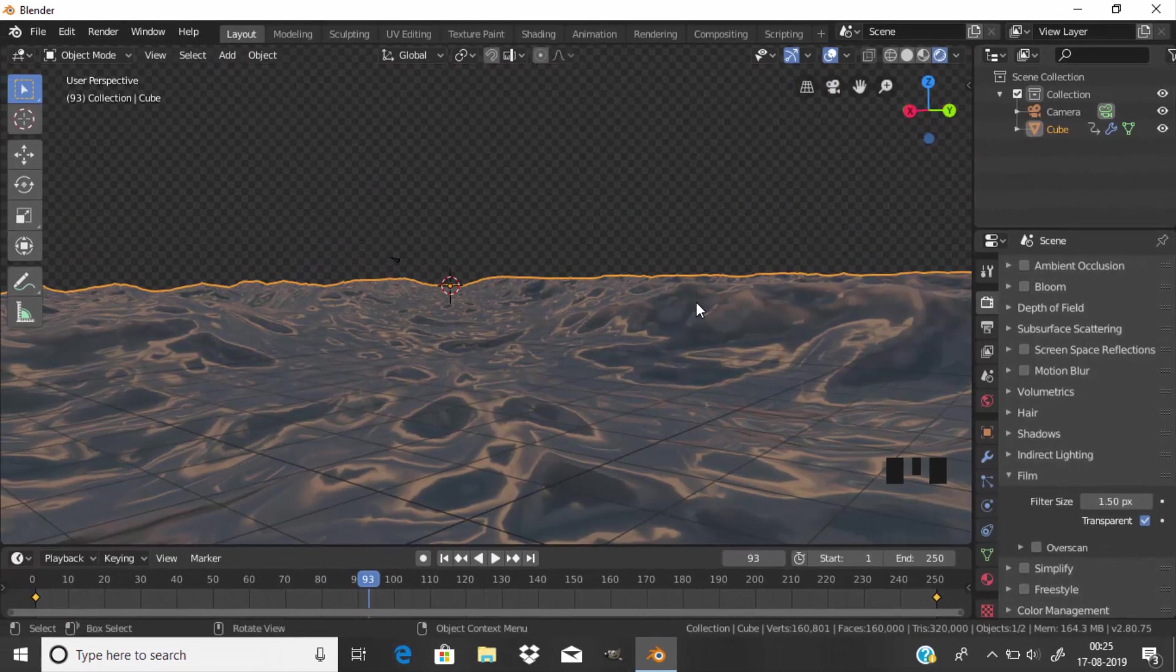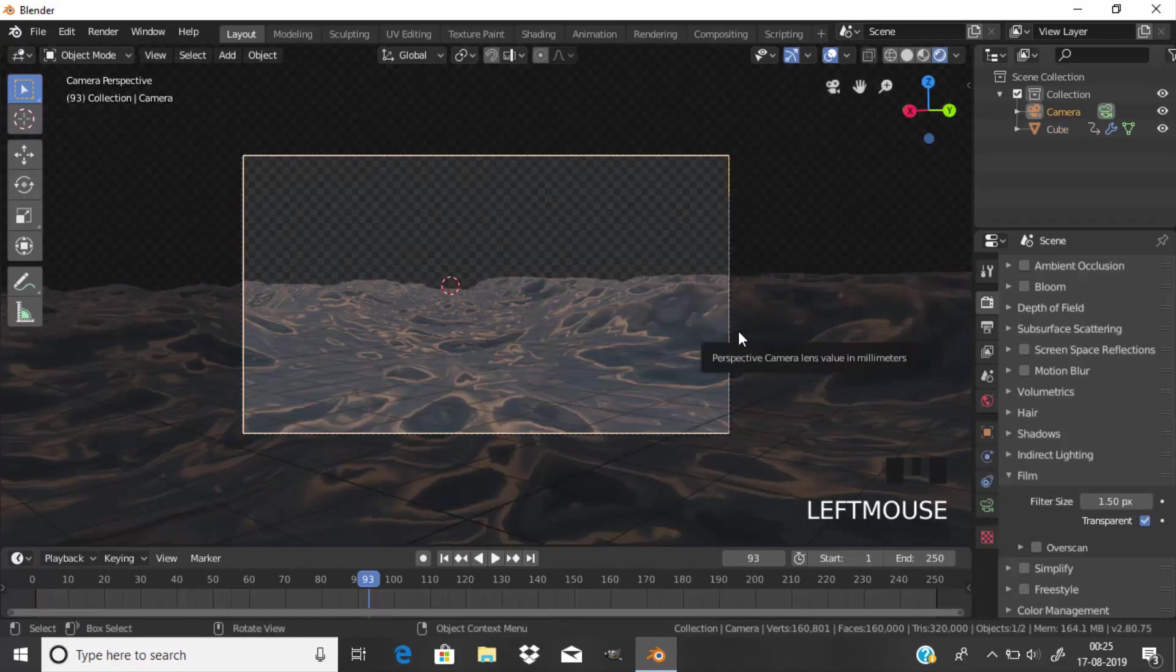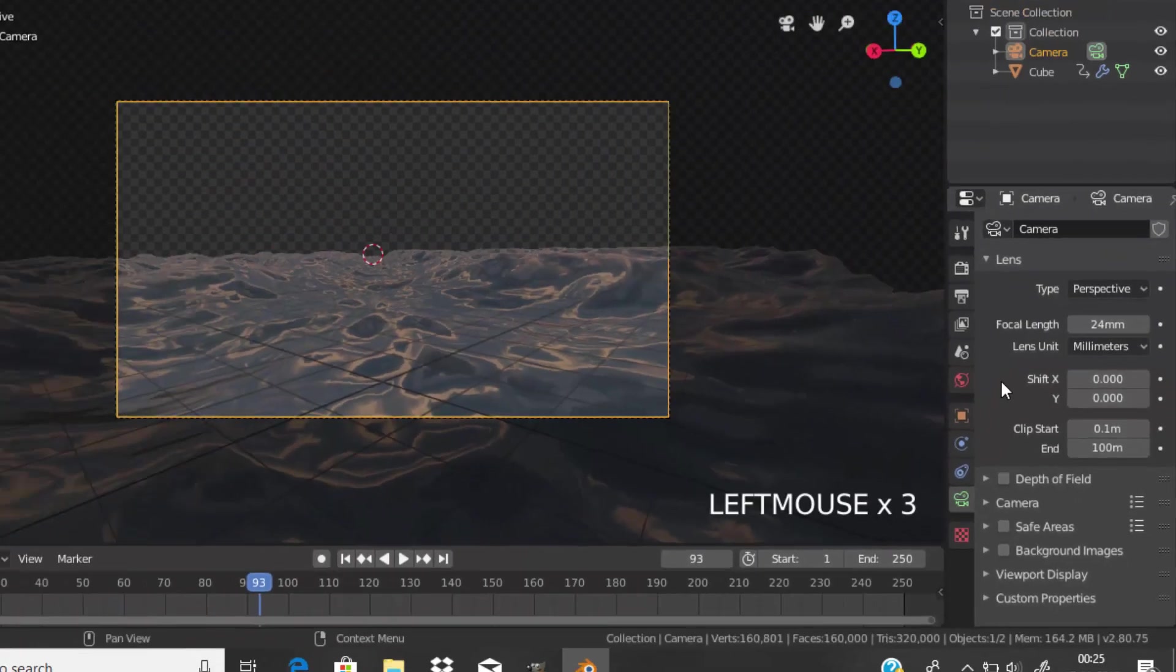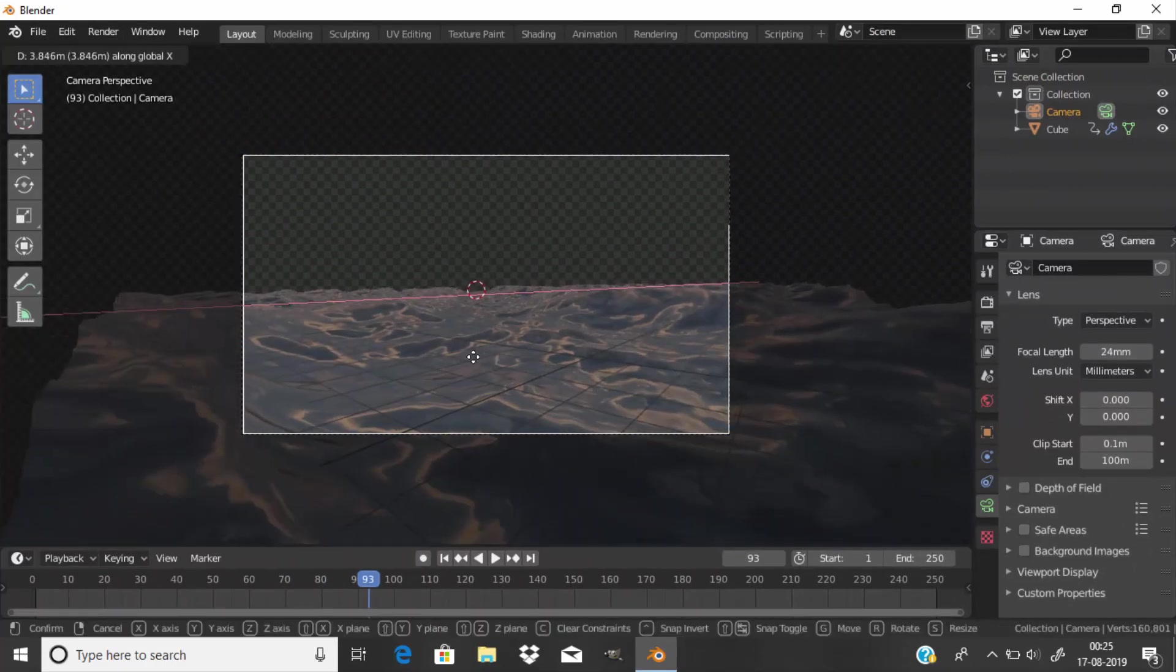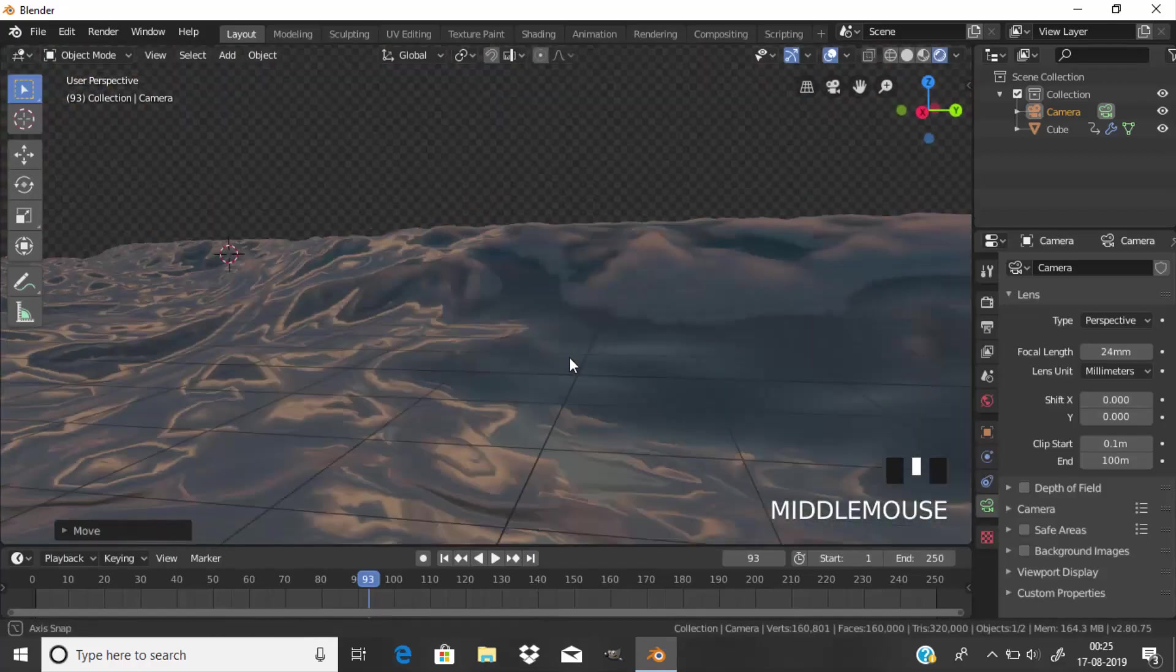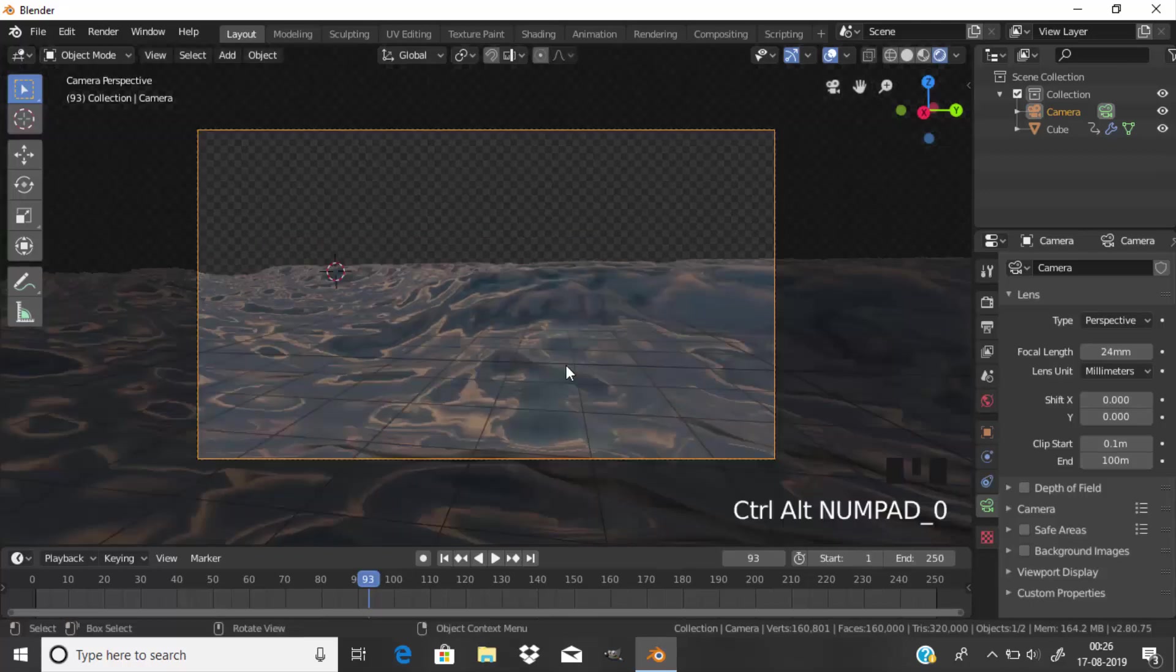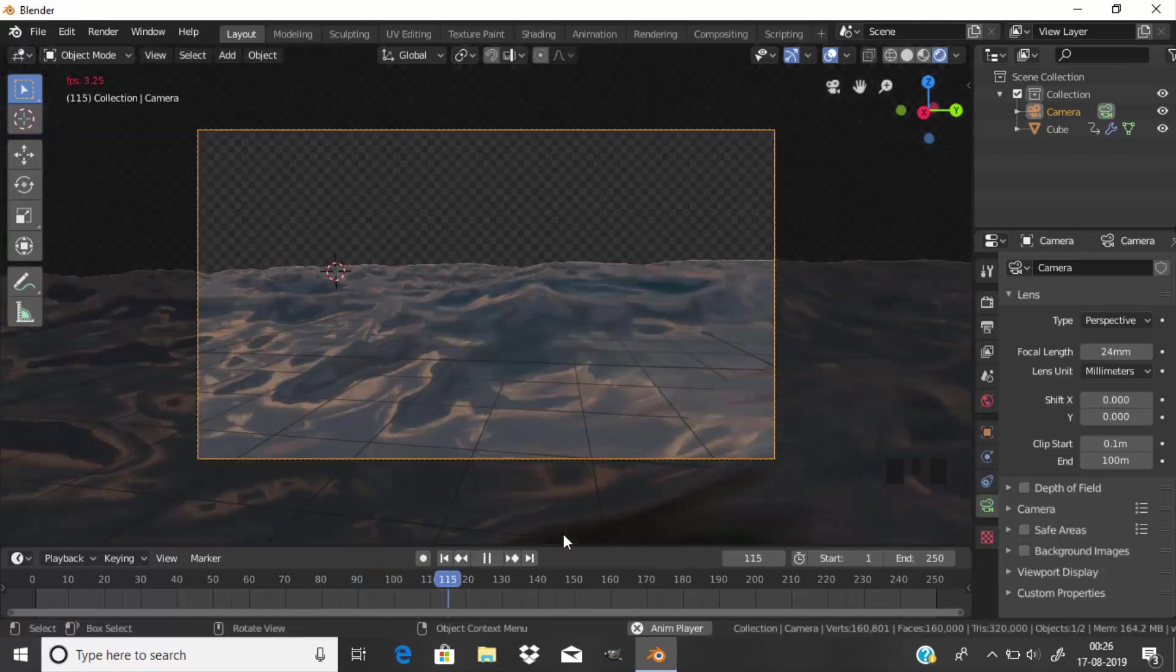I'm going to adjust the position where the camera should be located and press Control plus Alt plus numpad 0. I'm going to adjust the camera by clicking on the camera and change the focal length to 24mm and adjust the position of the camera. If we play the animation you can see that.